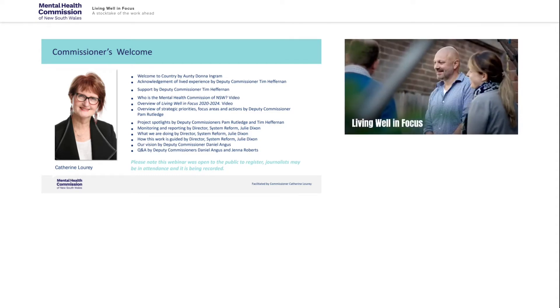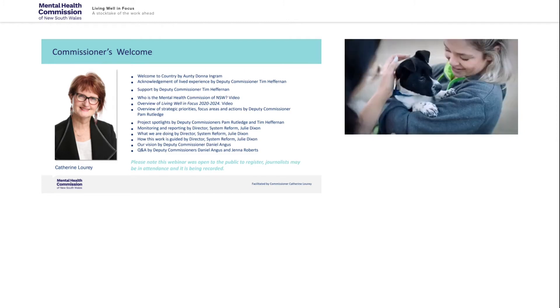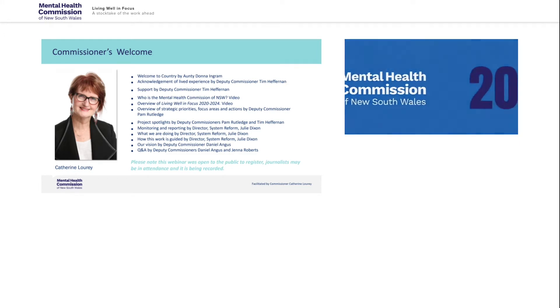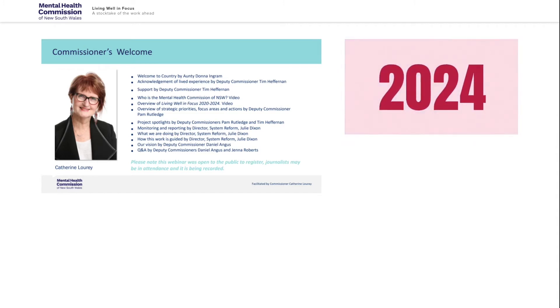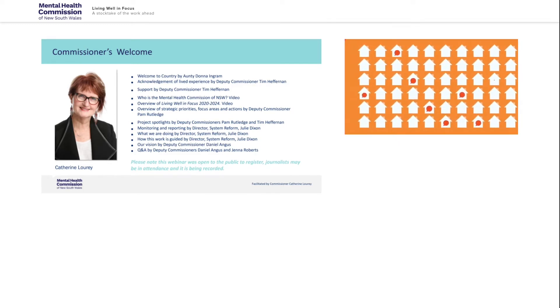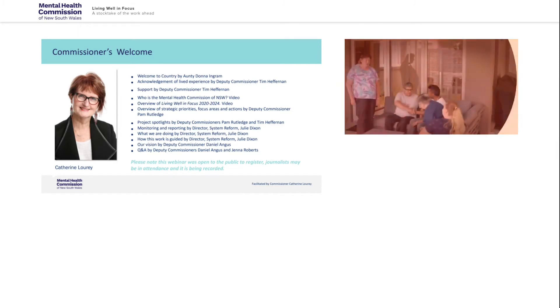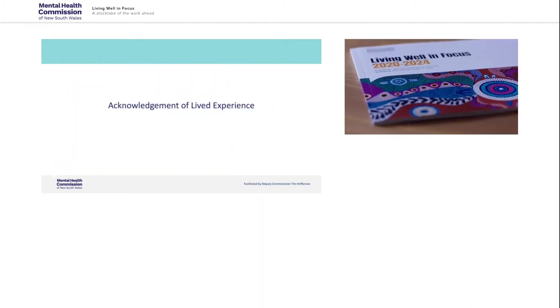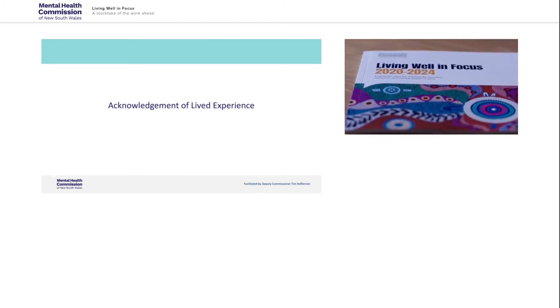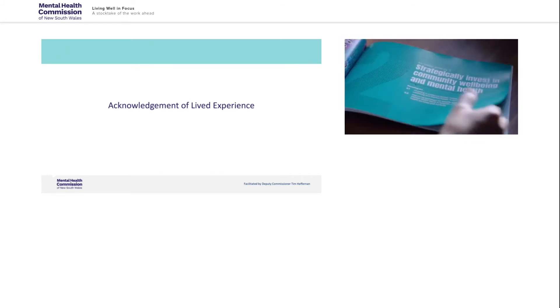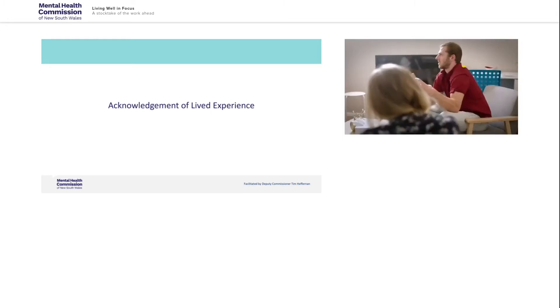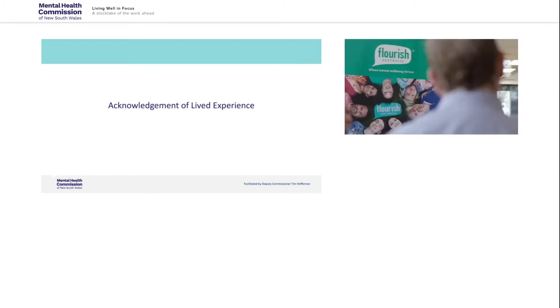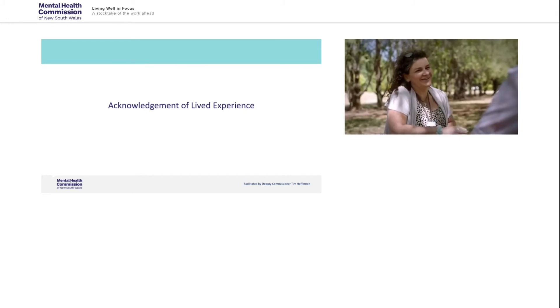Living well is a whole of government strategic plan for improving mental health developed by the Mental Health Commission of New South Wales to guide reform from 2014 to 2024. Five years into the decade-long plan, we undertook a mid-term review. We visited over 60 communities, towns and services to check in and learn firsthand about what was working well and where greater effort was needed. The result is Living well in focus, 2020 to 2024. A strategic plan for community recovery, well-being and mental health in New South Wales. The refresh strategic priorities provide the best opportunity to strengthen community recovery and well-being, strategically invest in well-being and mental health and ensure we have the right workforce for the future.